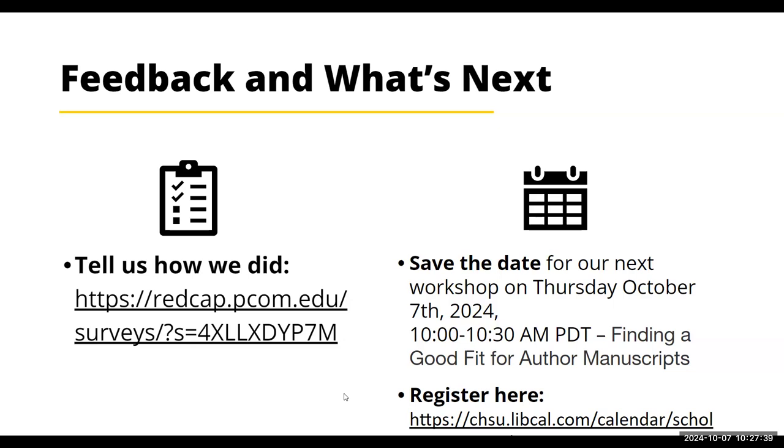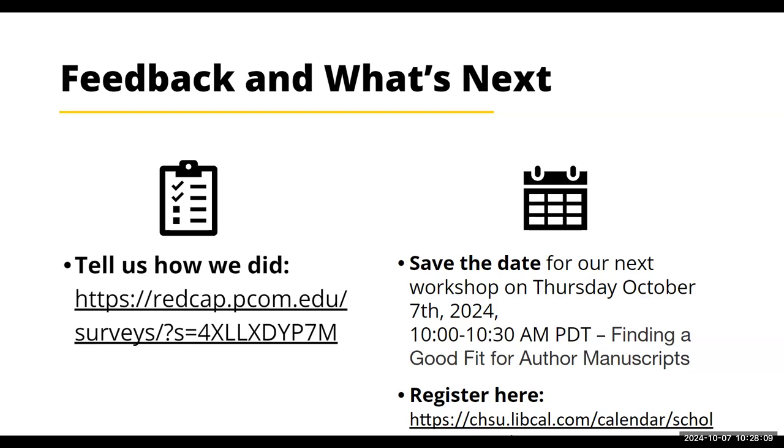Thank you, Megan. I did put in the chat box the survey link for this, the link to our YouTube and the link for our next presentation, which will be finding a good fit for author manuscripts. Always a hot topic. That'll be on October 17th. So if you want to sign up. And we do appreciate you doing the survey and giving us suggestions for feedback for future presentations. So thank you, Megan, for presenting and thank you, everyone, for attending. We appreciate it.